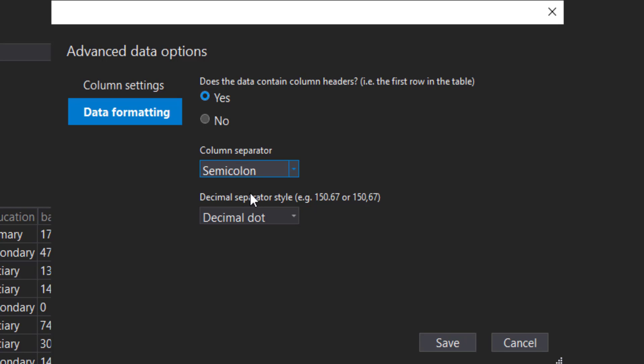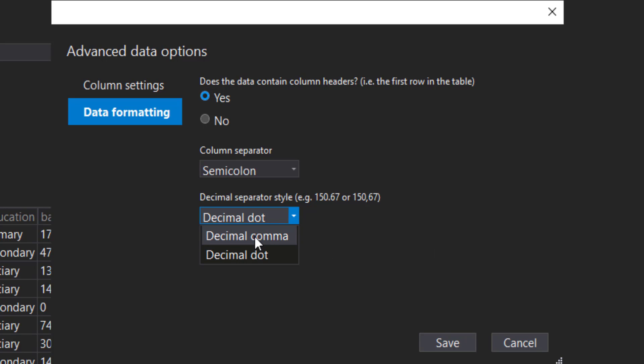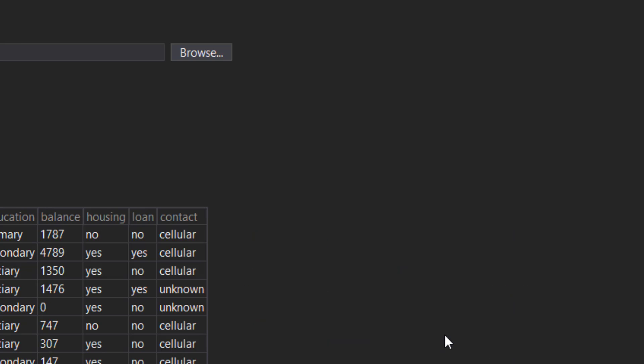Another cool thing here is we can tell what decimal separator style we have. In the US, we use a dot for decimal, but in most European countries, they use a comma for decimals. You can specify that here. I'll click save.